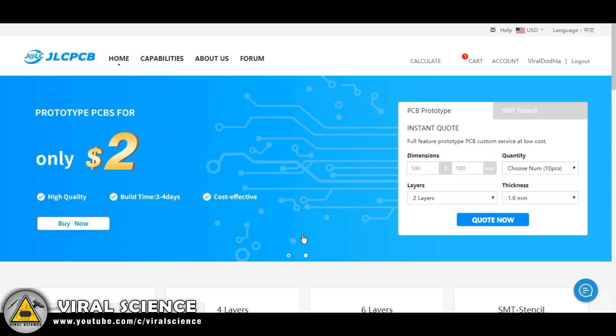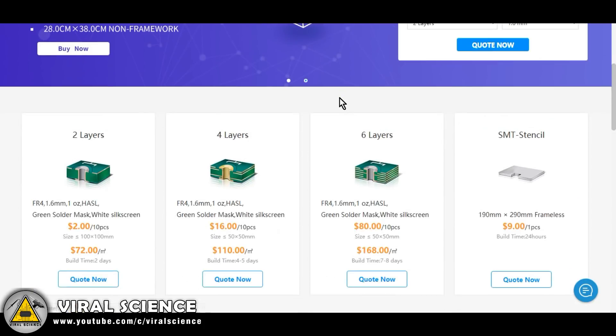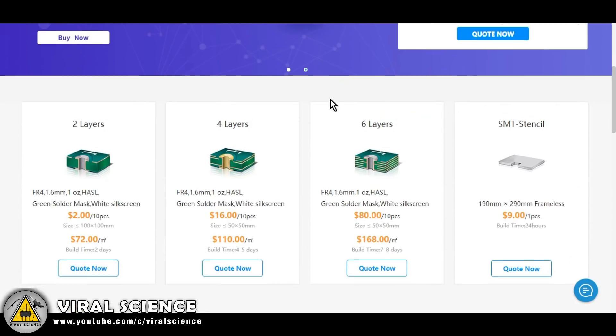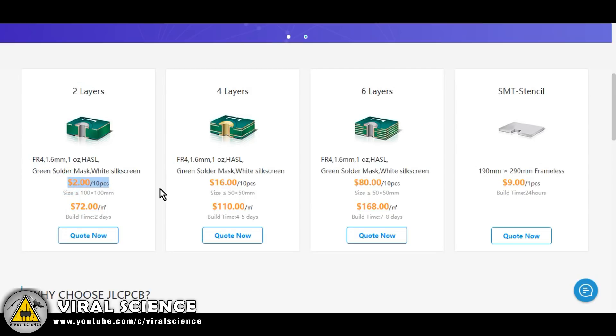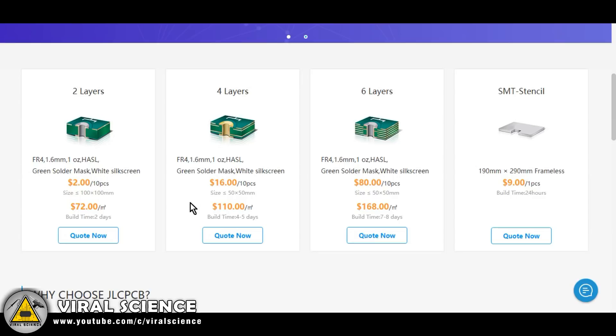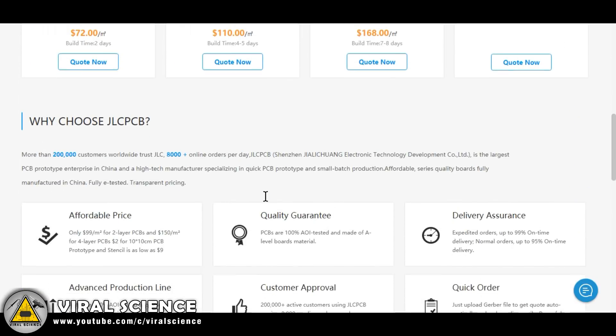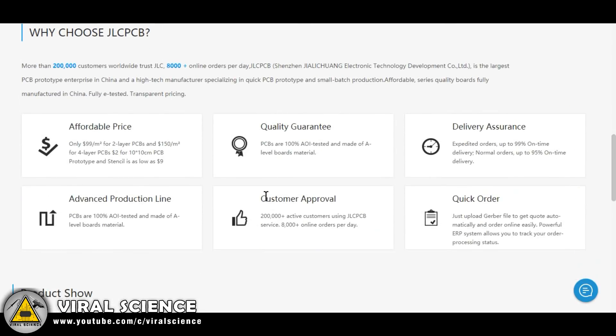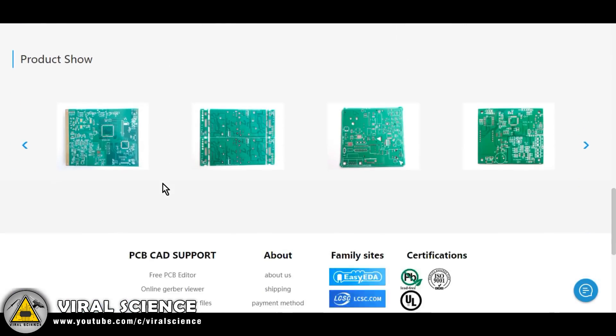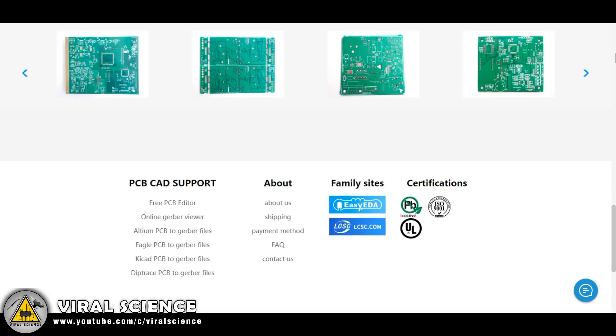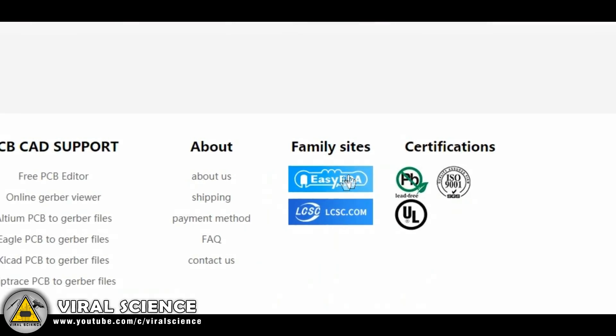So first, open the link in the description down below and login to this website. They provide 10 pieces of 2 layer PCB for just $2, and 4 layer PCB for $16 and so on. Here are some examples of PCBs.